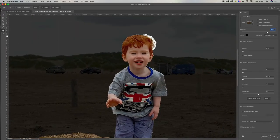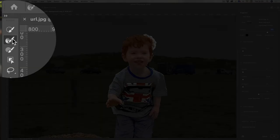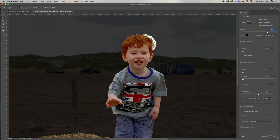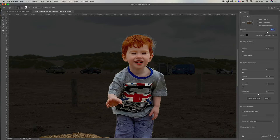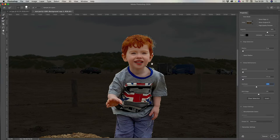I want to sort the hair out first, so I'll go to the refine edge brush tool — the second one down on the left — and make the brush fairly large. Get the edge going into the area and just click and go over it, not going too deep into the selection, just going around the hair. Then I'll alter the contrast and push it up just a little bit to make the hair selection better.